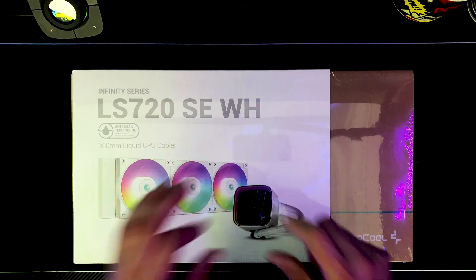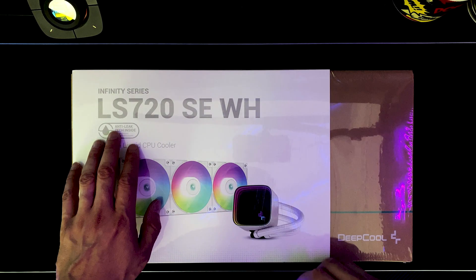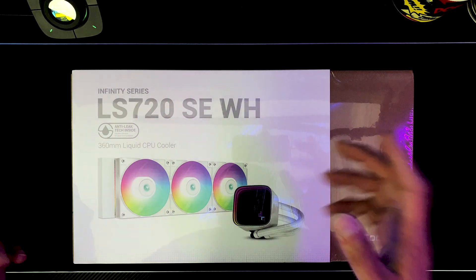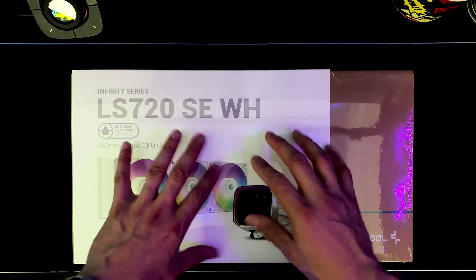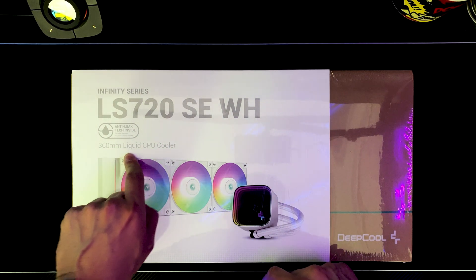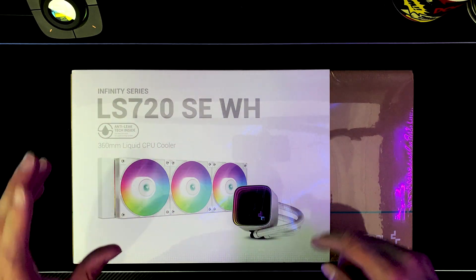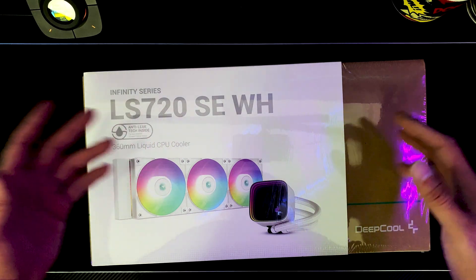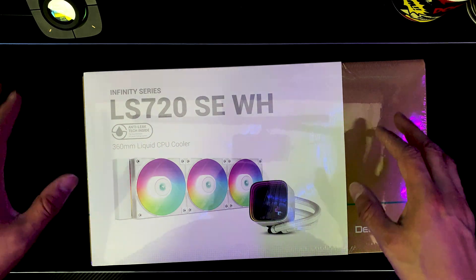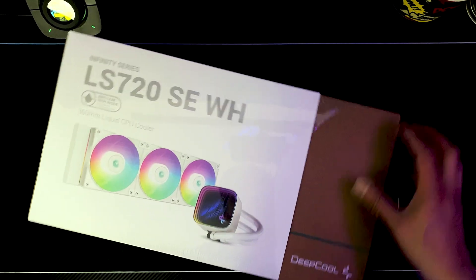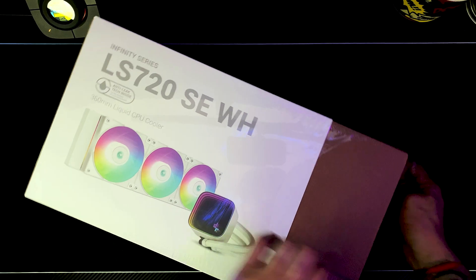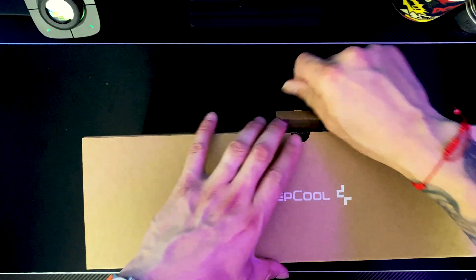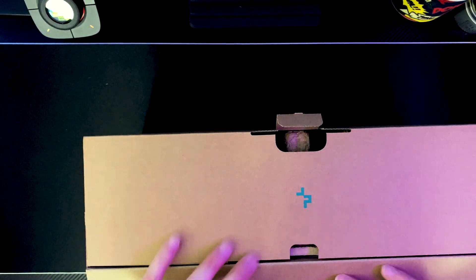That's what I meant by Infinity, because of that glass. LS 720 SE in white. They also make this one in black. This is a 360 millimeter liquid CPU cooler. I'll let you guys know what processor this particular model is compatible with. As you guys can see, this sucker's brand spanking new. All right, let's take this AIO cooler out of the box.